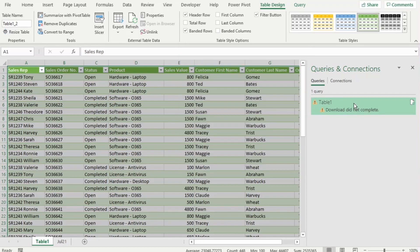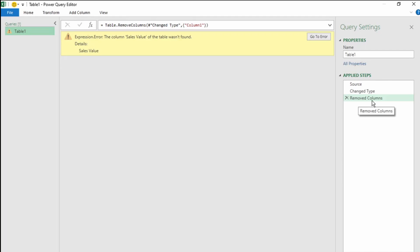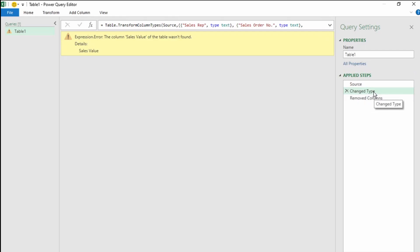Let's double-click on this error. Here in Power Query, we're taken to the error displayed in a yellow pane. If we look at the Applied Steps, we're still on the last step, which was Removed Columns. Let's click on Go To Error, and our Applied Steps moves to the Change Type step — so our error originates in this step.